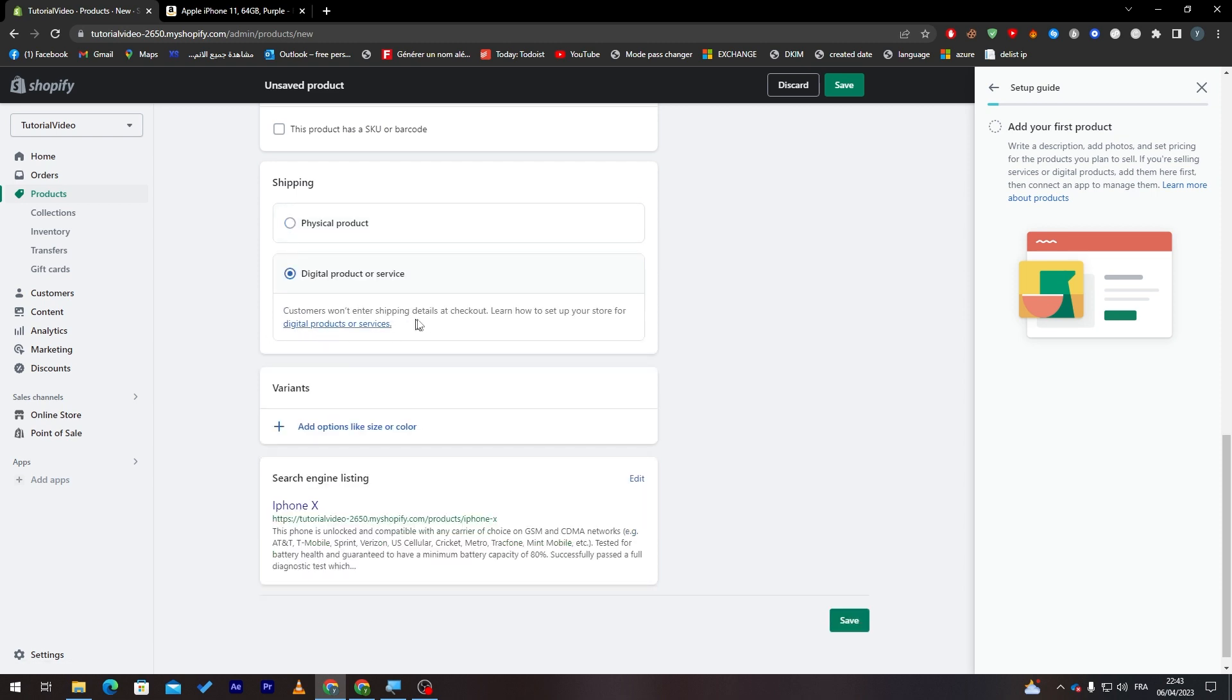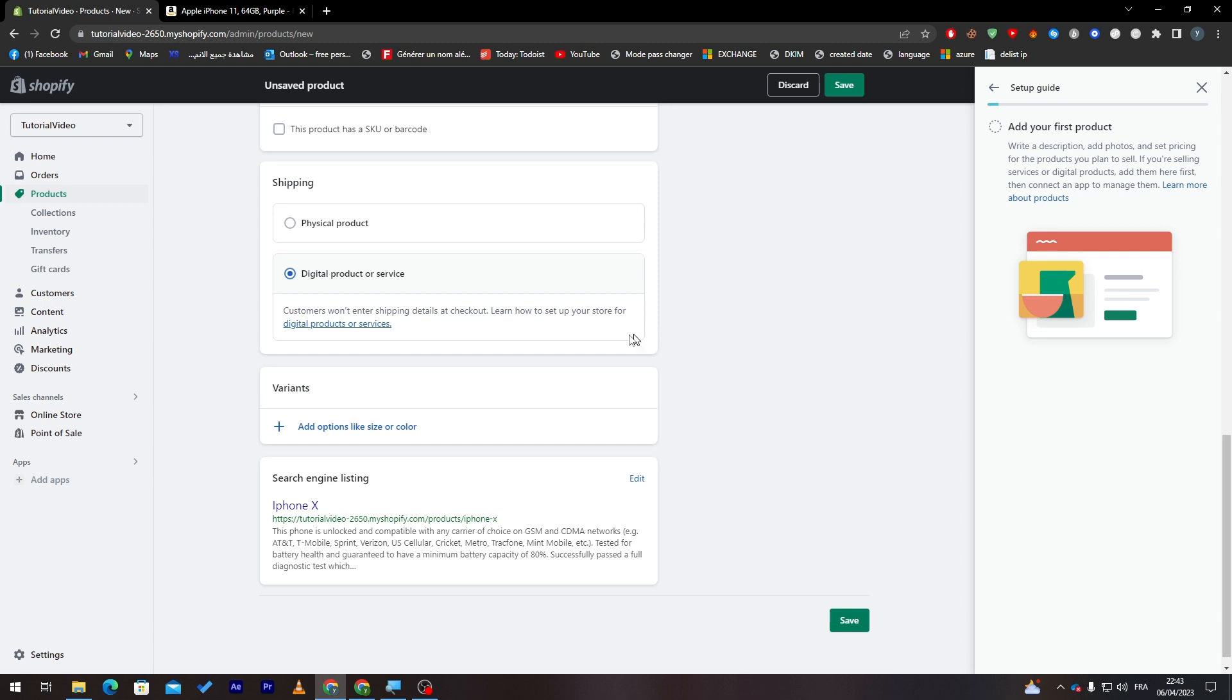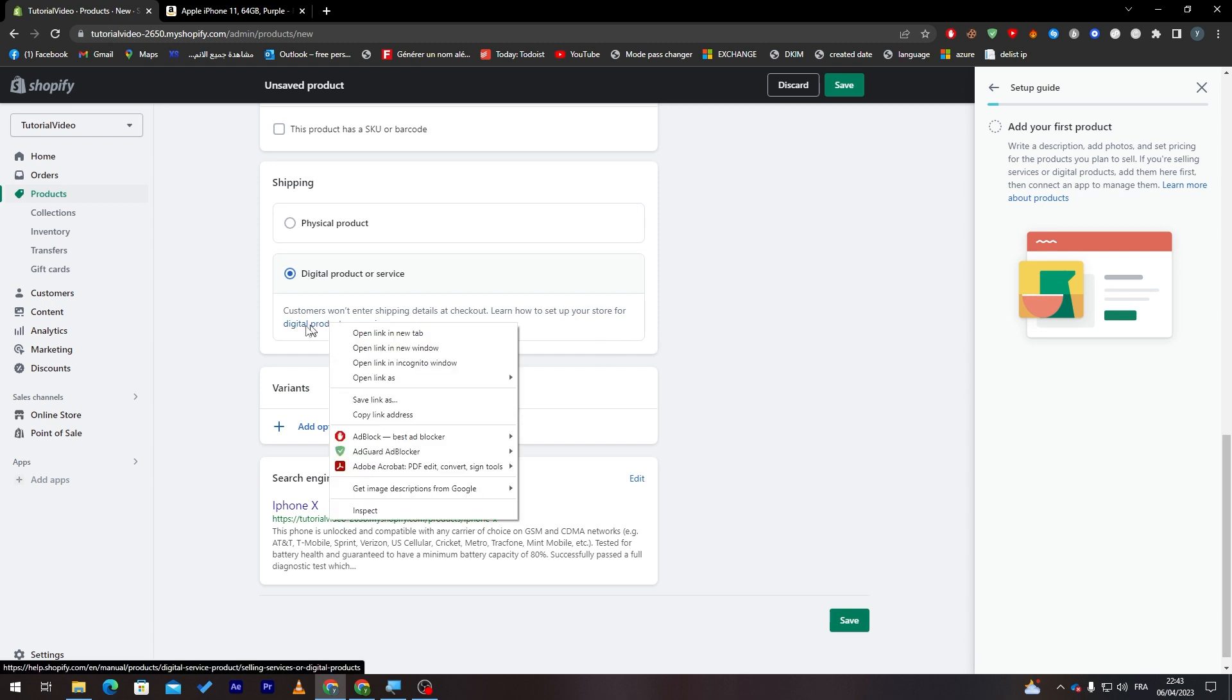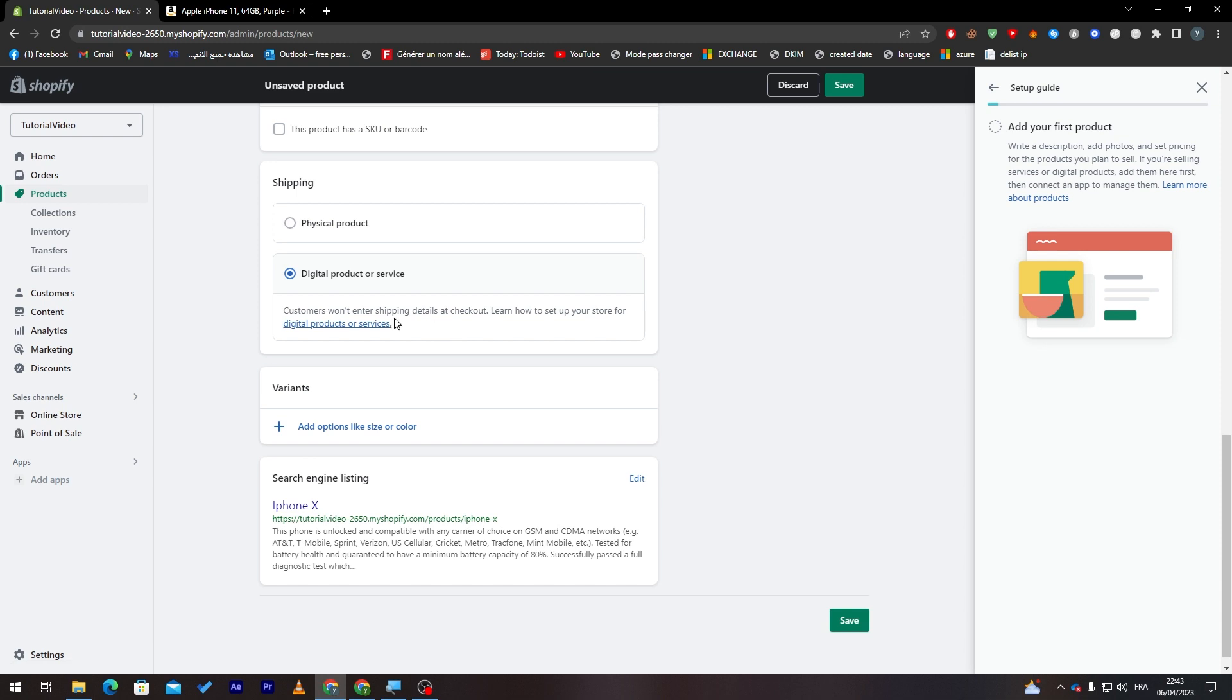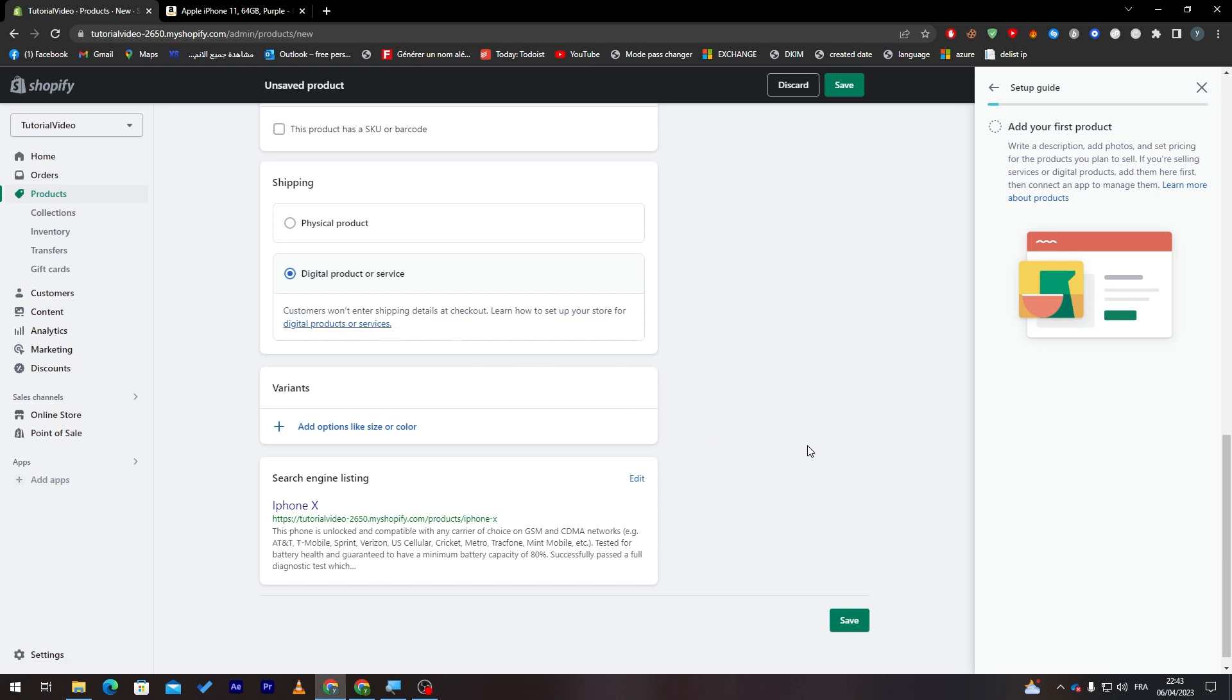Finally here if there is any business product or service you can add it through here. And customers want enter shipping details at checkout, learn to sell up your store for this is a product or services. In case you had like this is a product or services, you'll have to actually go to this page and minus the settings formats.